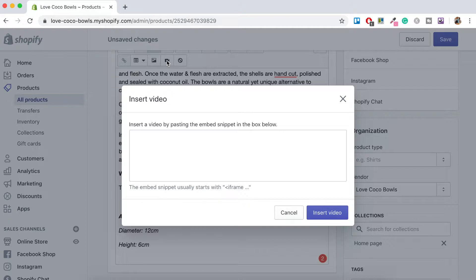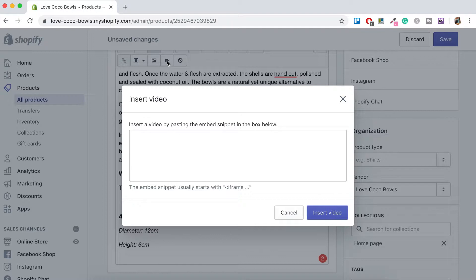So what appears when you click on this little icon is an area where you can paste the embedded snippet. So in order to add a video, what you want to do is you want to copy the video link from YouTube. So if you have a YouTube channel connected to your store, then this would be a great place to insert your video.